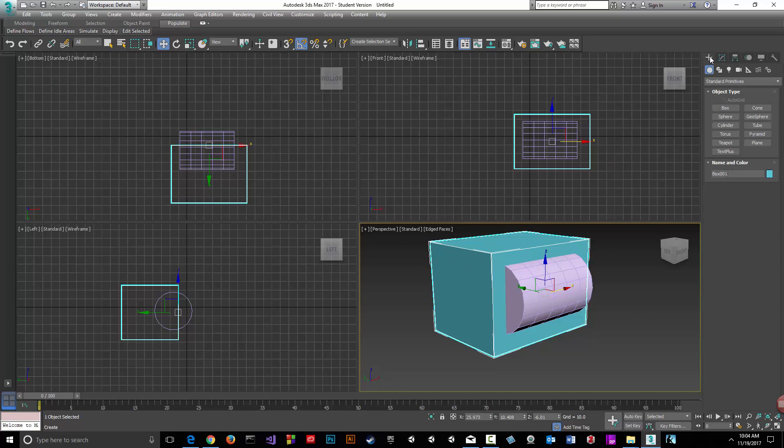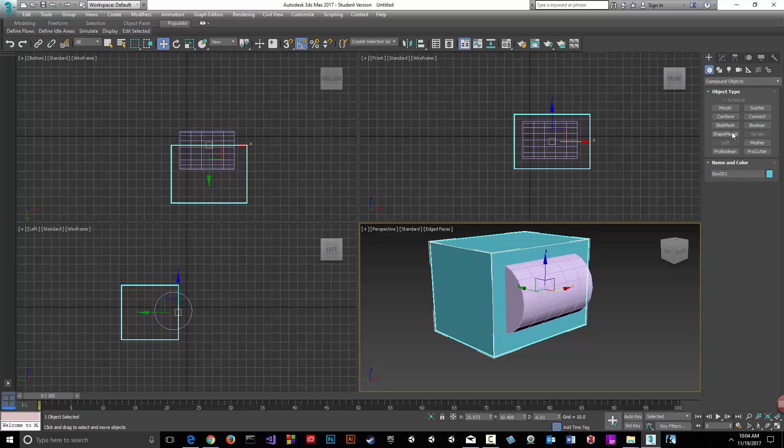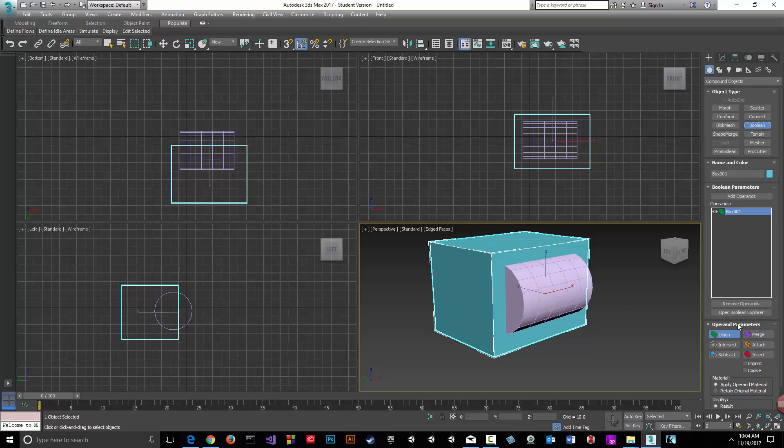Let's go back to our create tab, select the pull-down menu, and go to compound objects. We're going to go to boolean, and then we're going to do a subtract.